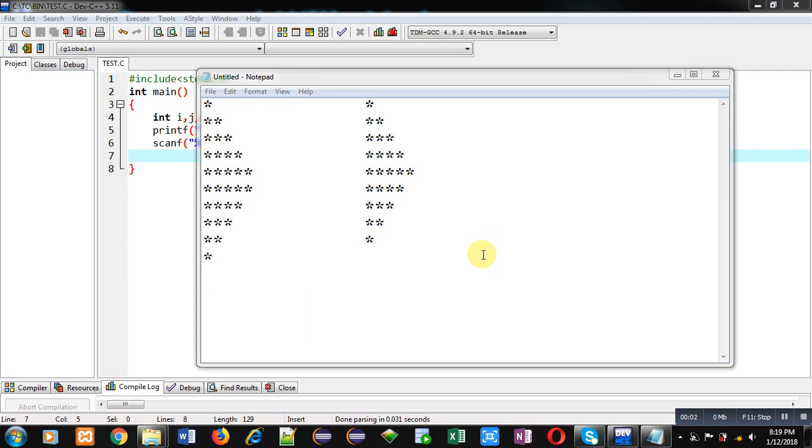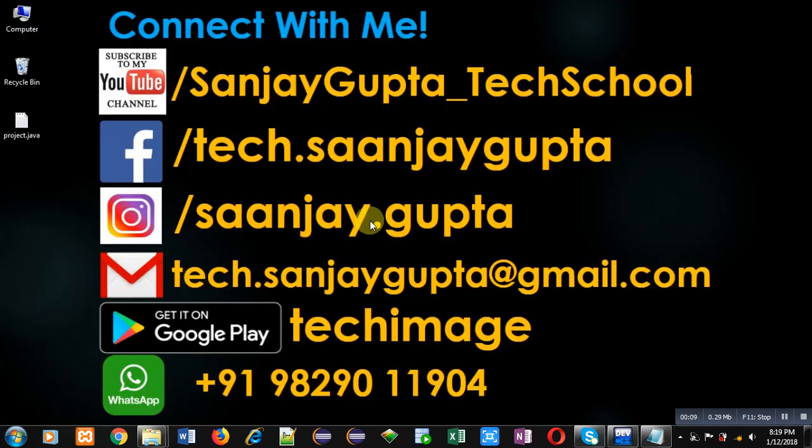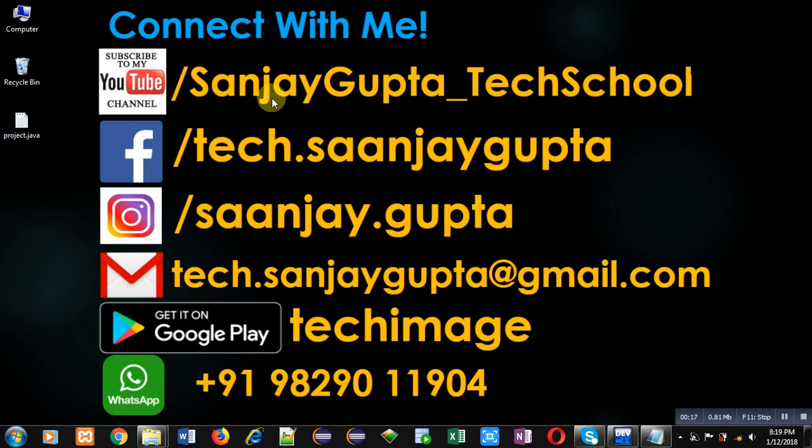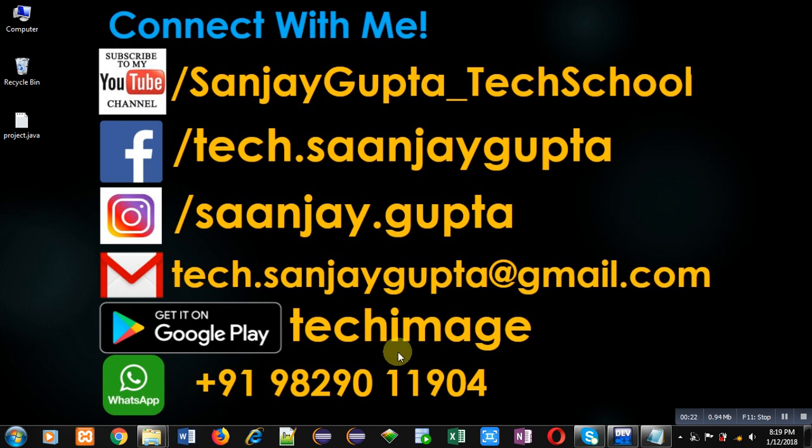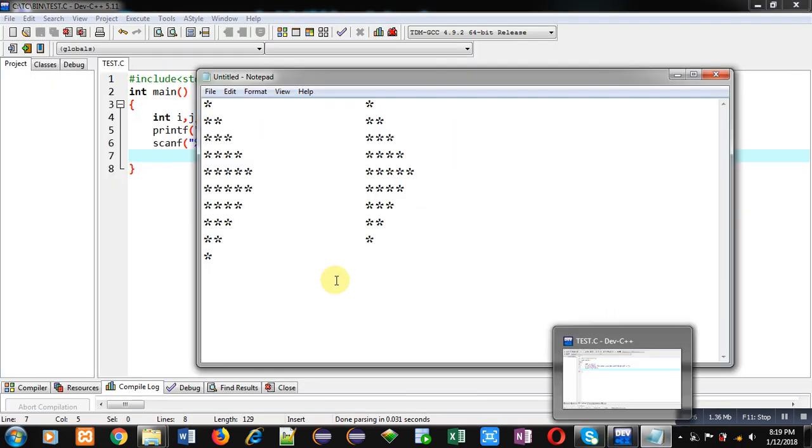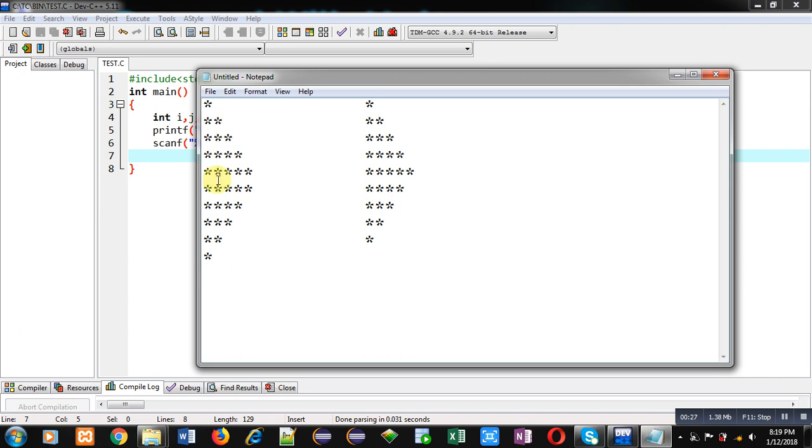Hello friends, I am Sanjay Gupta. In this video I am going to demonstrate how you can print these two patterns in C programming. Before starting, you can follow or subscribe to my YouTube channel through this link youtube.com/SanjayGupta_techschool. You can download my Android app Techemis which is available on Google Play. Now coming on to the topic, first I am going to display this pattern.